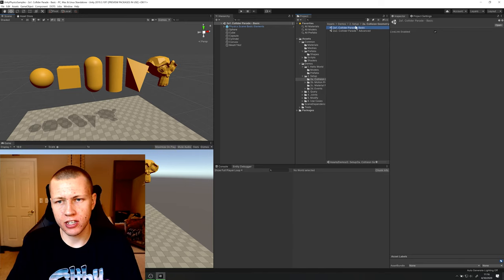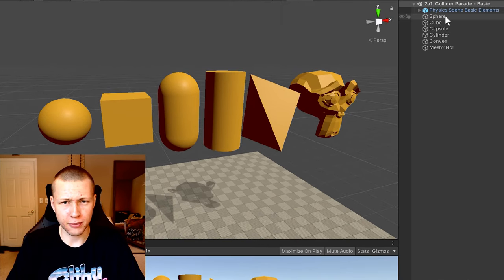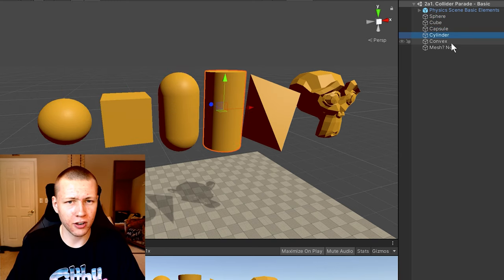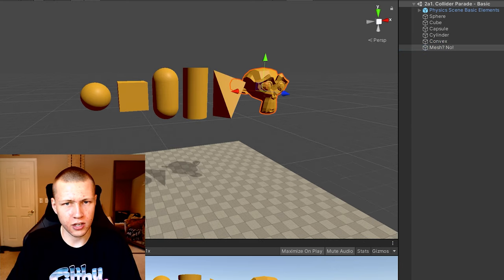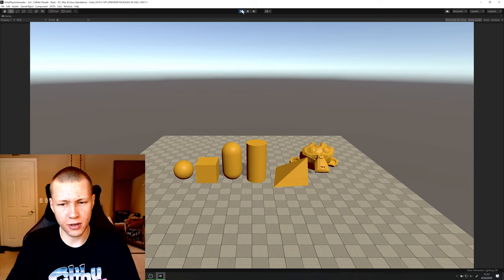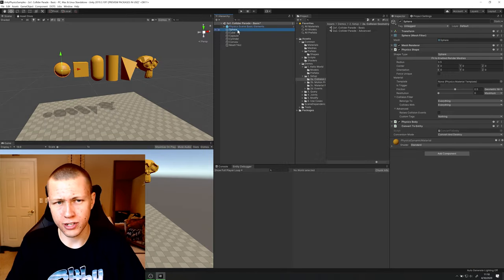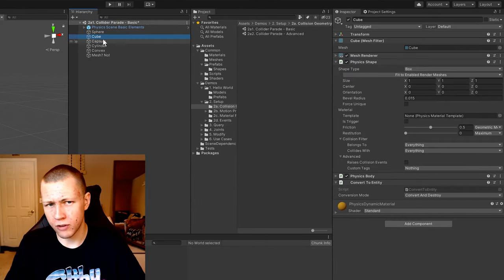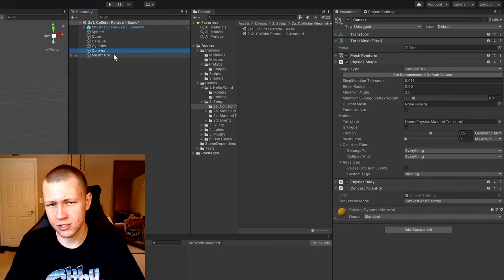The next scene is under the number two folder — this is the Collider Parade Basic. In this scene we show off the different types of colliders: a sphere collider, a cube collider, a capsule collider, a cylinder collider, a convex hull, and a mesh collider. Hitting play, everything drops down to the floor. Going to each object, the sphere is set to shape type sphere, the cube has a box collider, capsule is a capsule collider, cylinder is a cylinder collider, and convex is a convex hull.